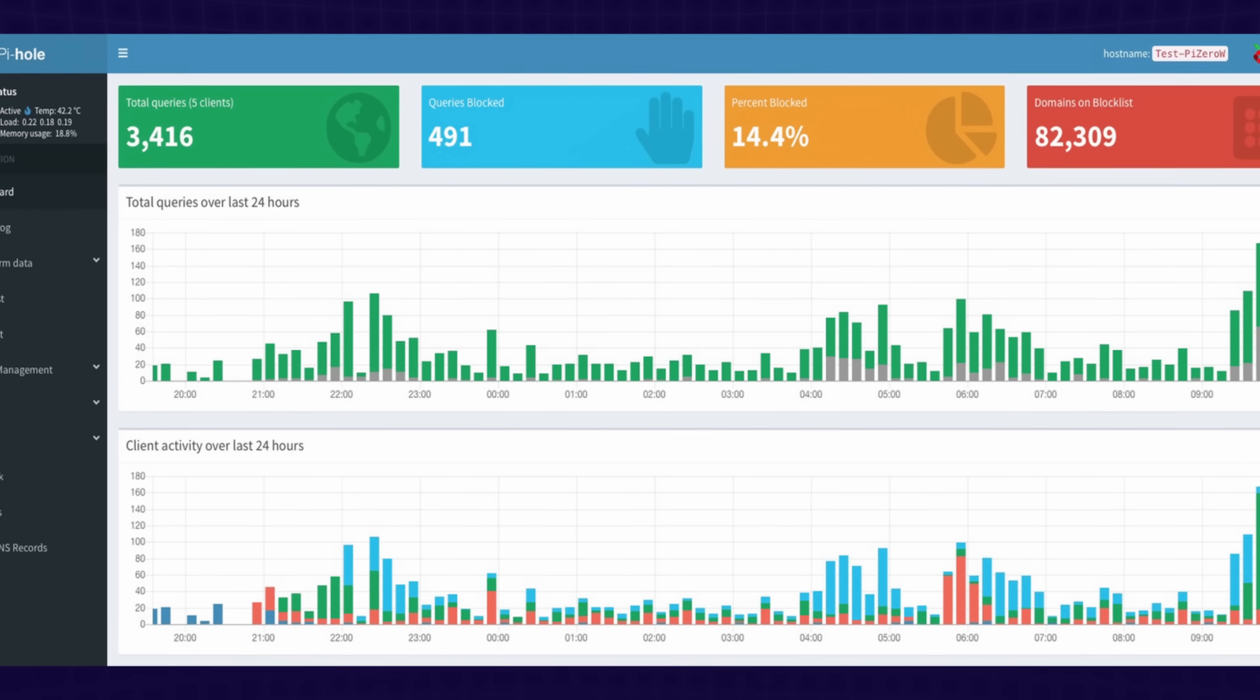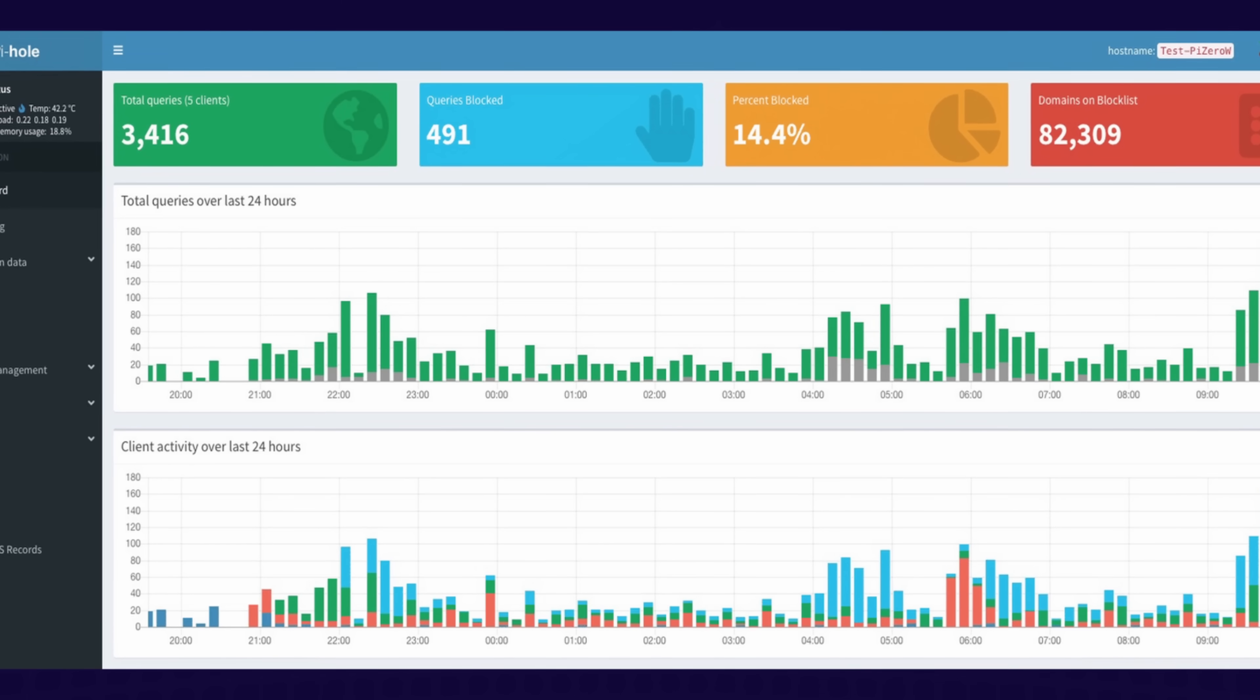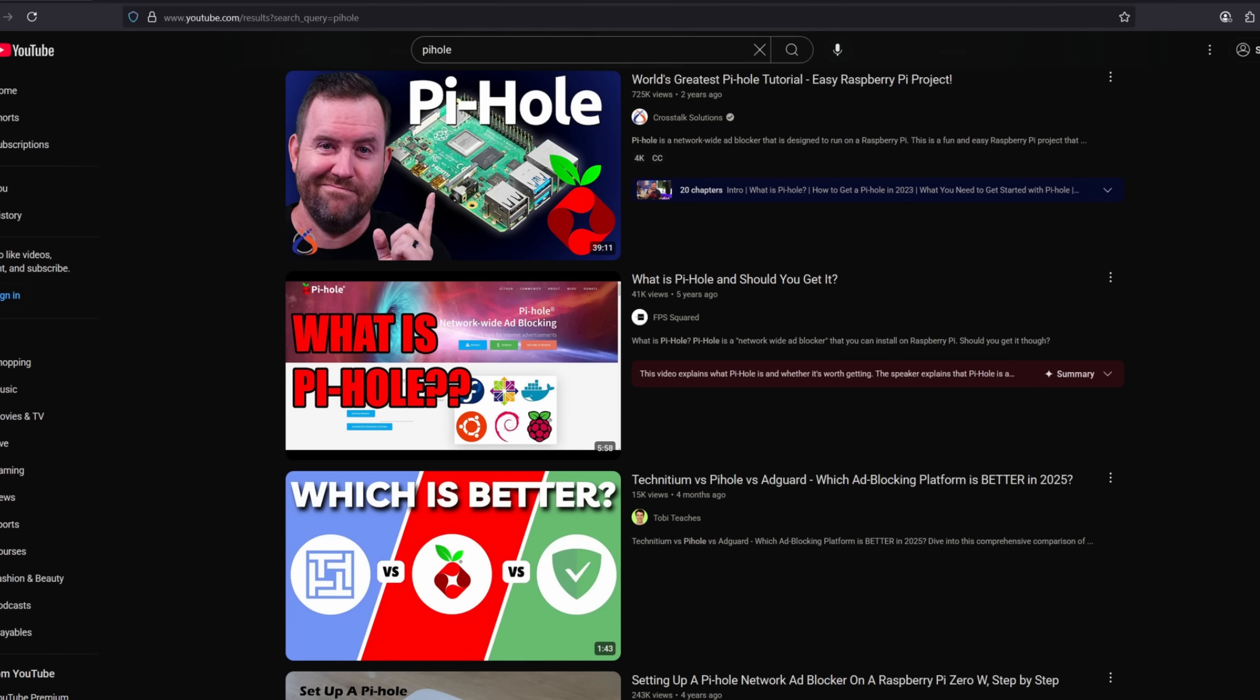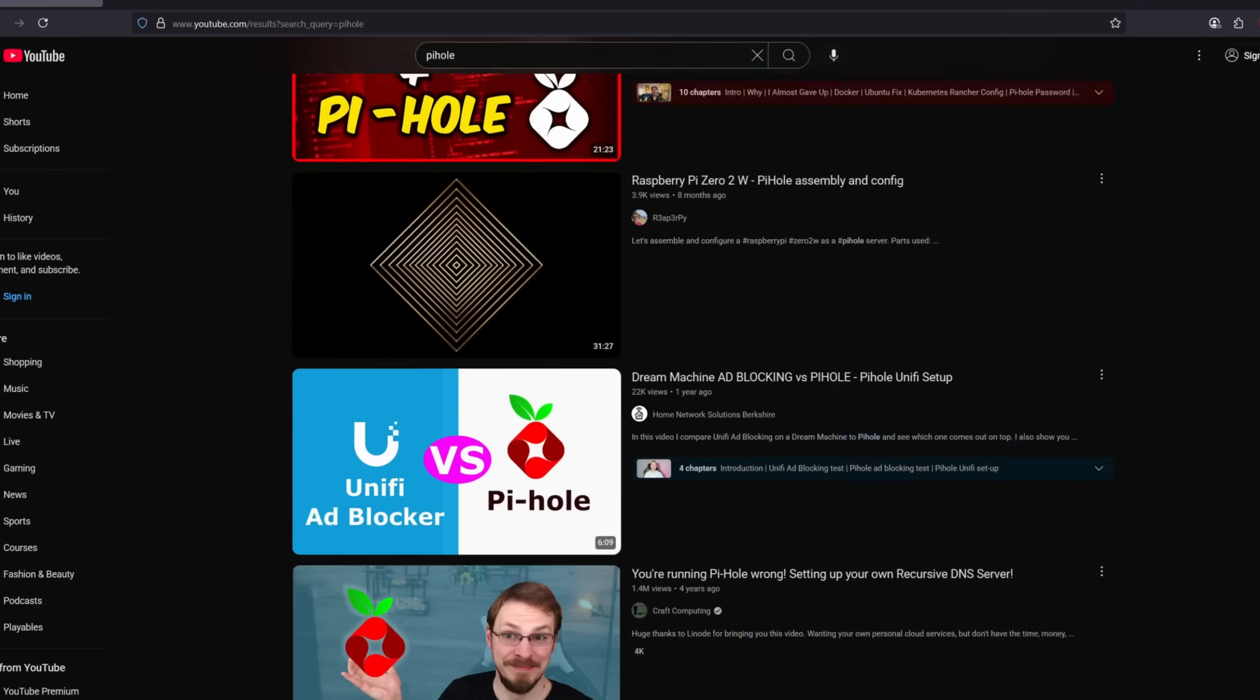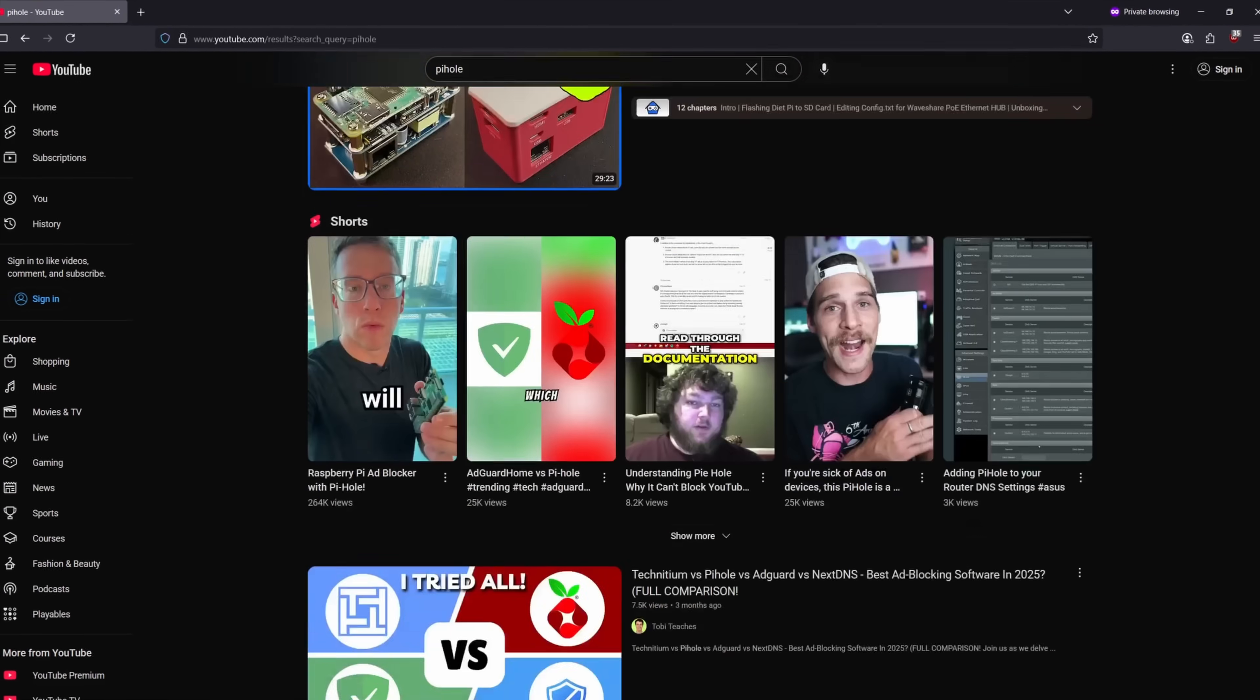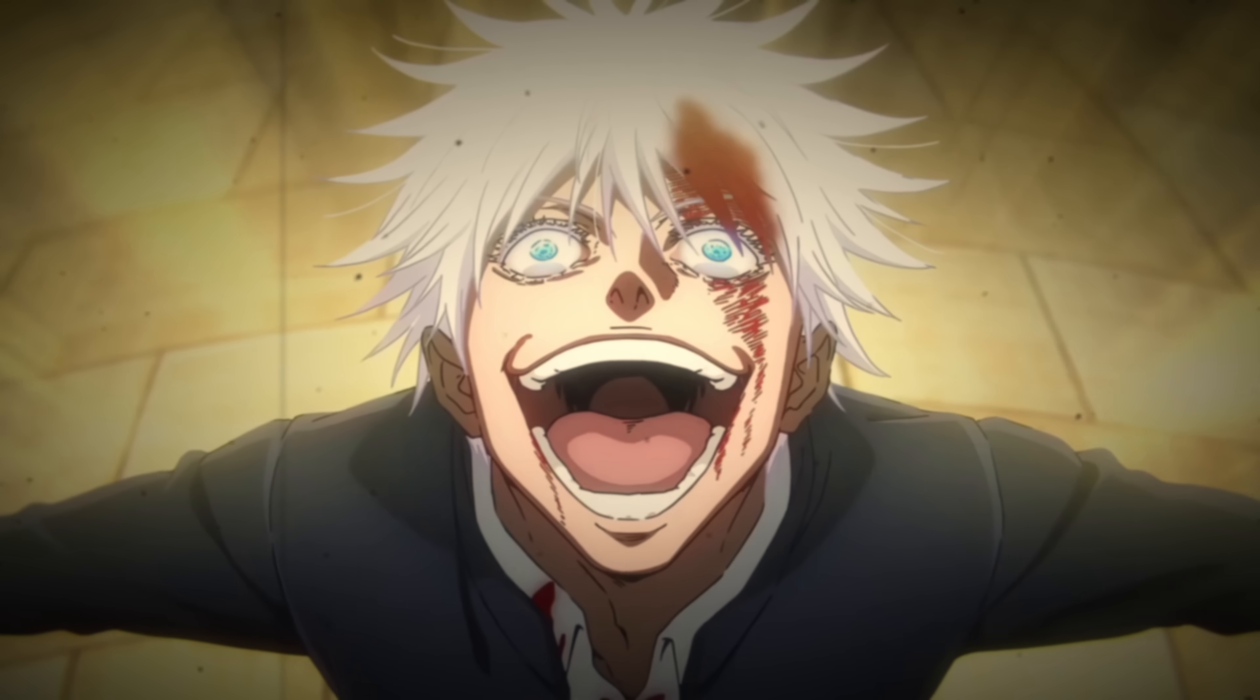So instead of cramming all that into this video, I'll probably create a dedicated tutorial for it in the future. And yes, even though there's already hundreds of Raspberry Pi and PiHole tutorials out there, I'm probably going to still make one because honestly, I just wanted an excuse to do it.